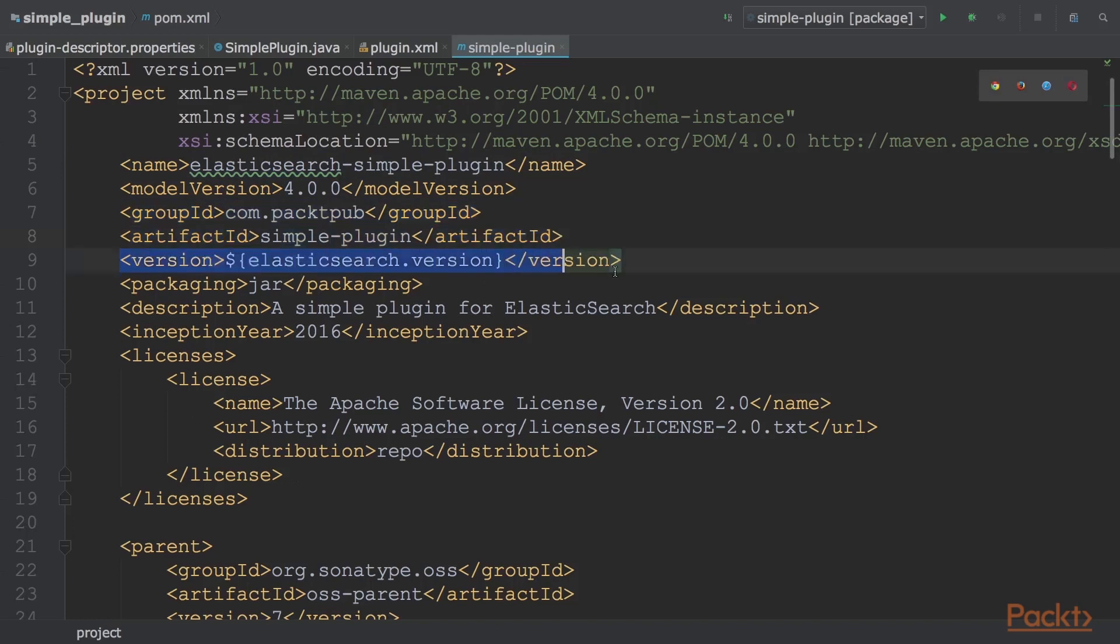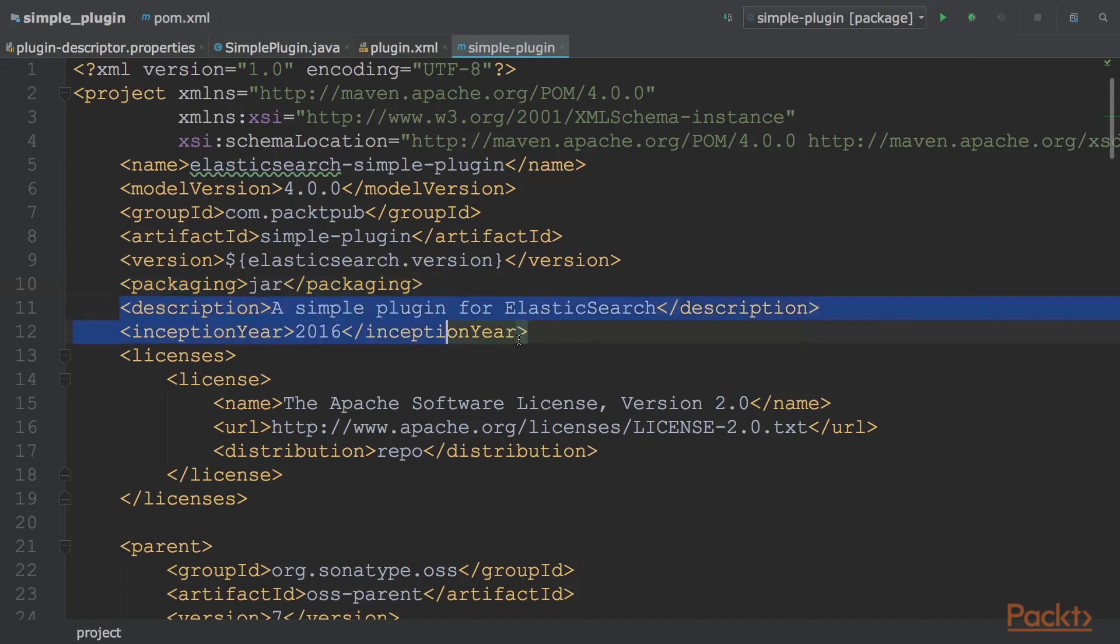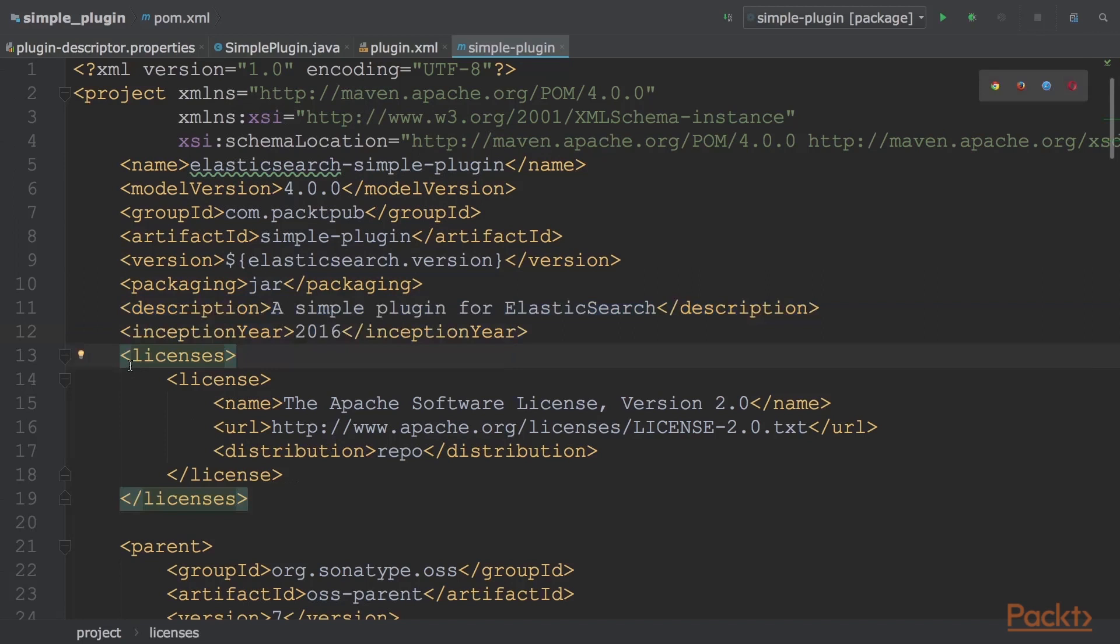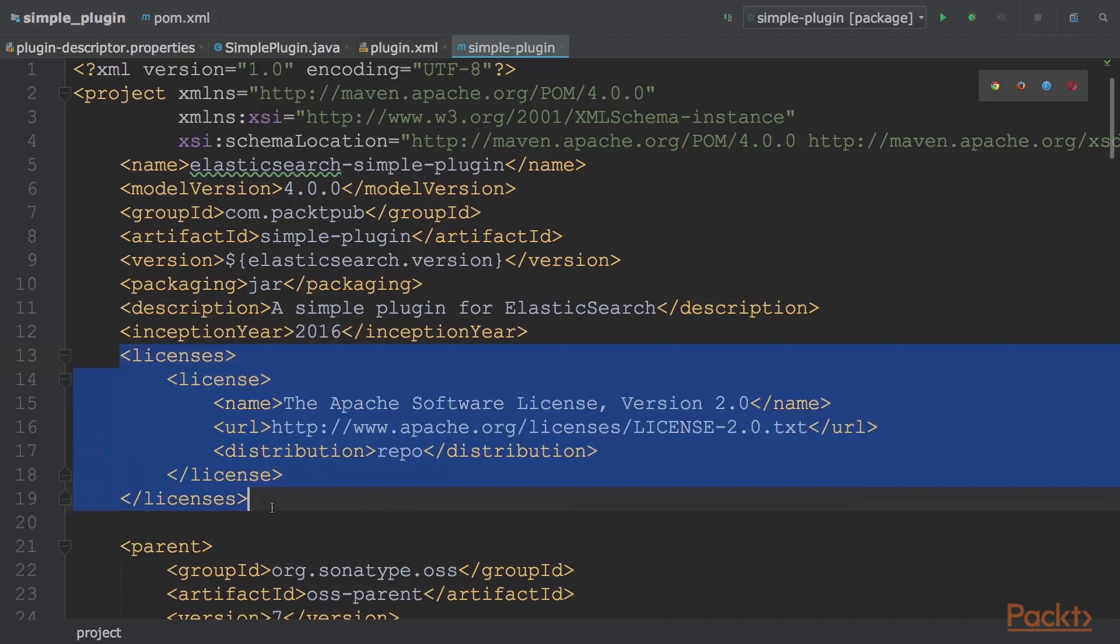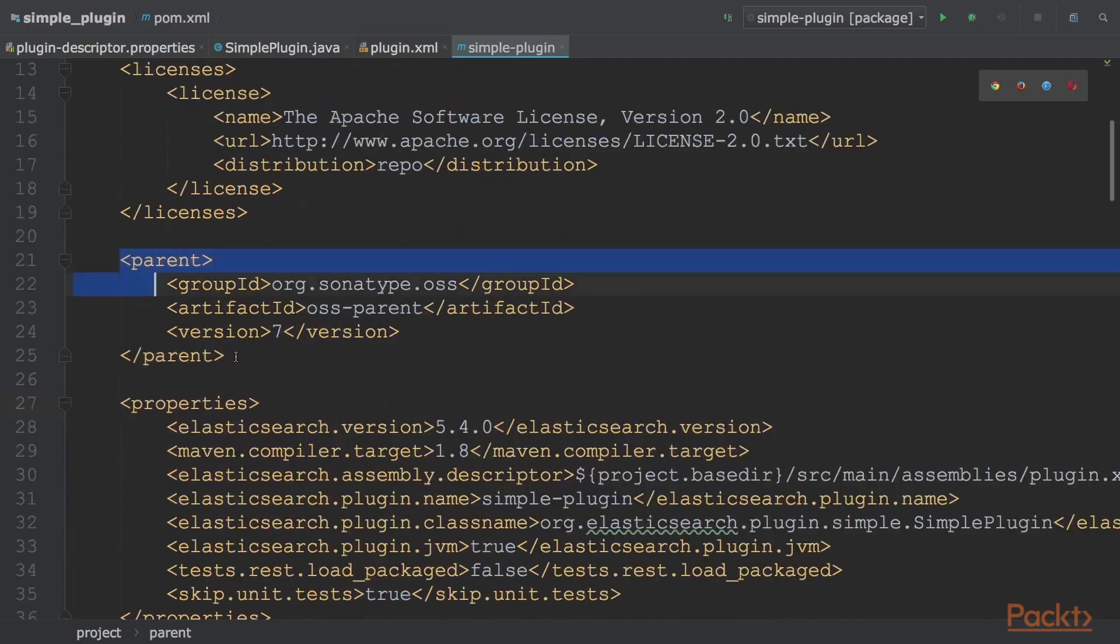Then we have the plugin version, type of packaging, a project description with a starting year, and an optional license section in which we can define the license for the plugin. For the standard Apache license, the code should look like this highlighted part. Then we have a parent pom used to inherit common properties.